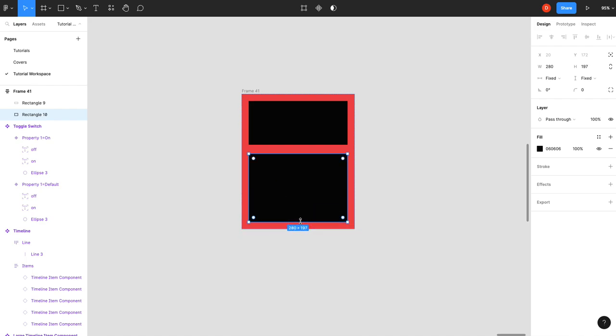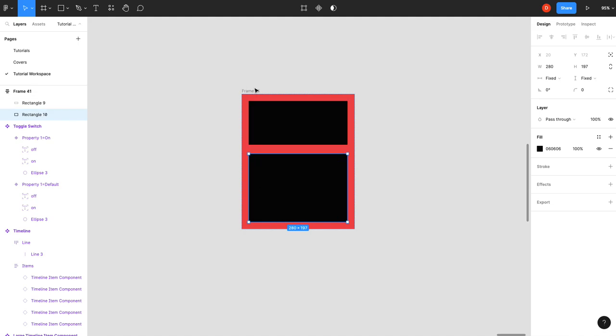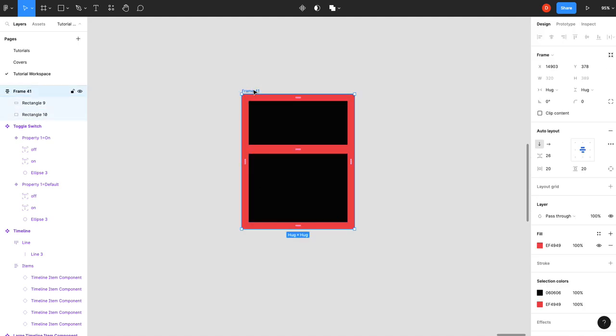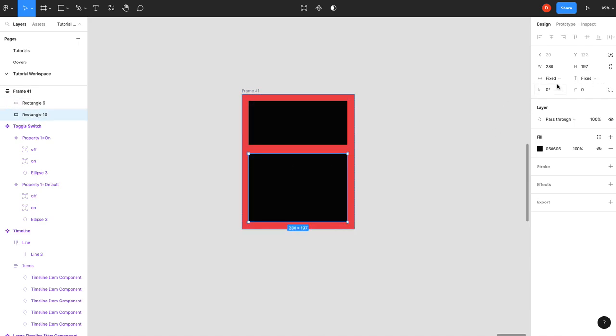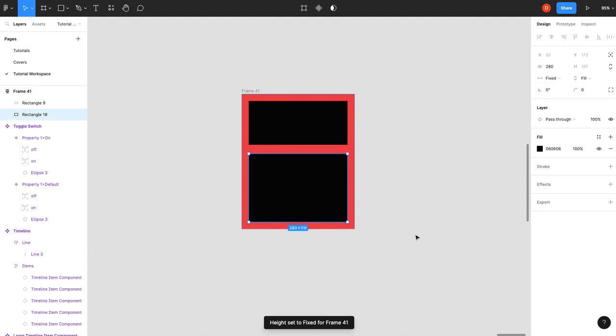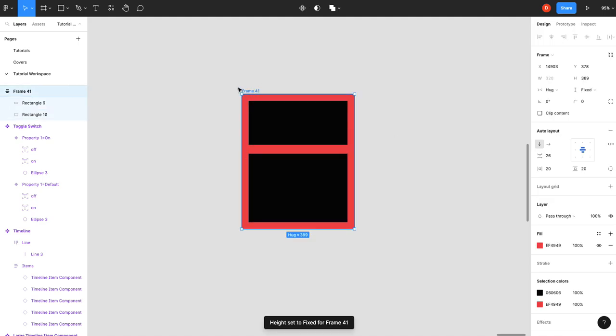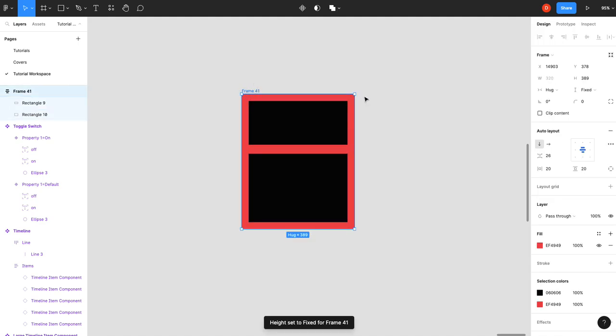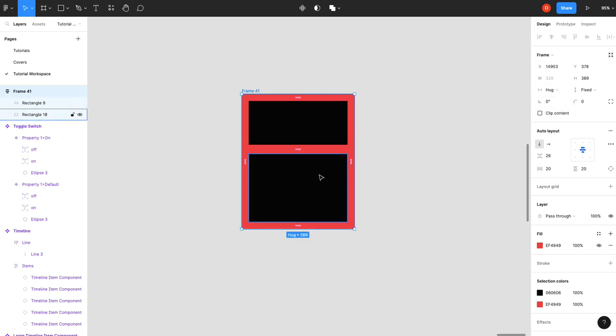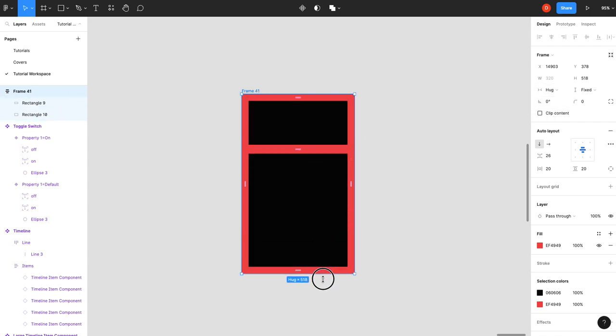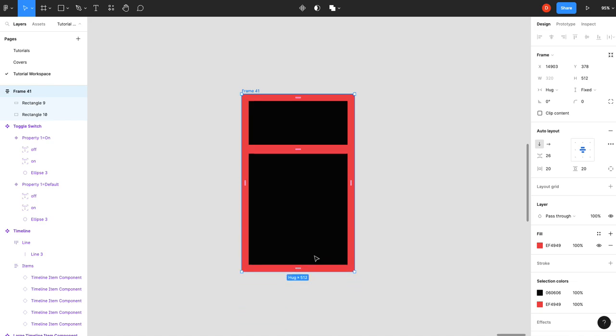And now the fun thing you can do is you can actually, if you want to set this to fixed, this might be getting into too much, but you can set this one to fixed and fixed and this one to fixed and we'll give this one fill. So again, that sets this outer component to a fixed height, but it's still hugging the contents. But now if I was to scale this, only this one scales because it's set to fill.